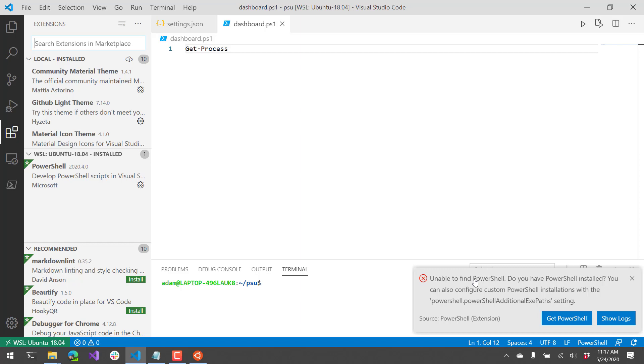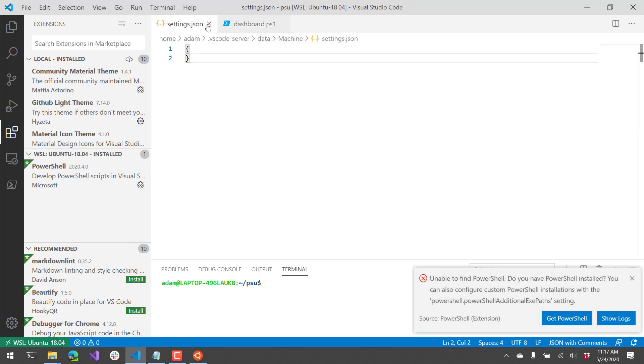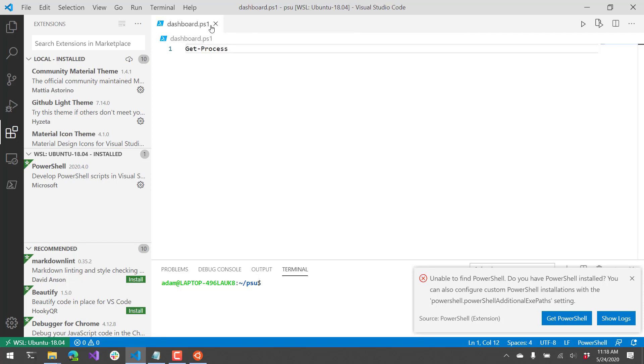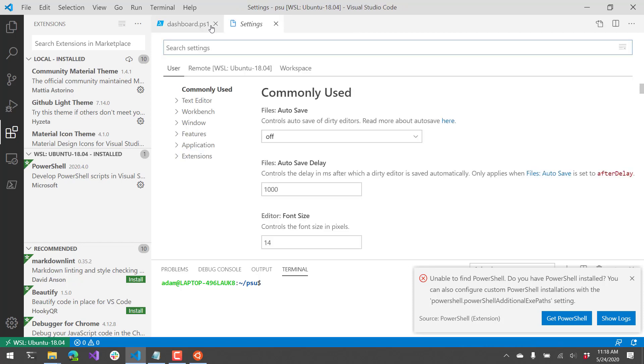You can set the path inside your Linux container, so it can find pwsh. But I'll show you how to set this PowerShell additional exec paths settings via the settings.json here. So this particular file is your user settings.json for your WSL instance. And this is the path, and the way to find that is if you hit control comma.